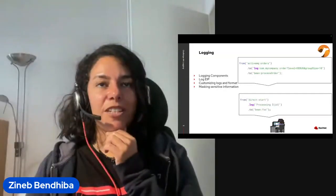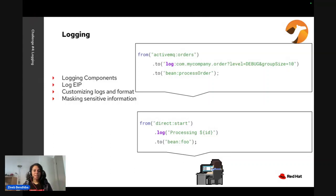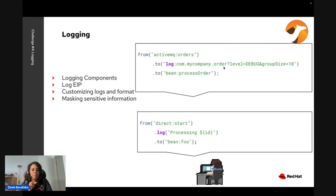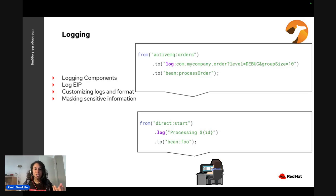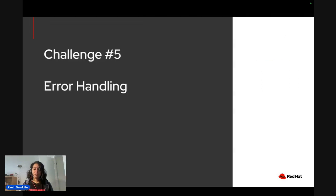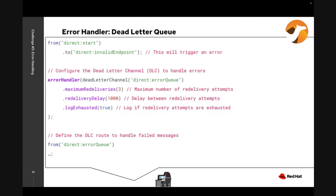There's also logging — both the log EIP and the log component — both giving ways of logging; the difference is how much further you want to go with customizing your logs, so check the documentation to see which to use. And there's error handling — there are lots of ways to handle errors. I want to show the dead letter queue: the same demo but with a dead letter channel.